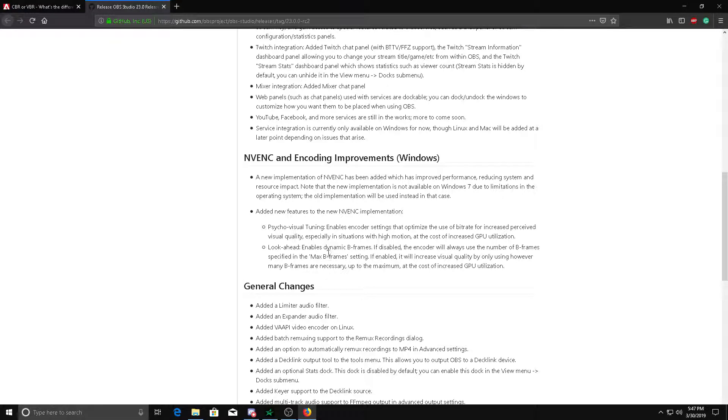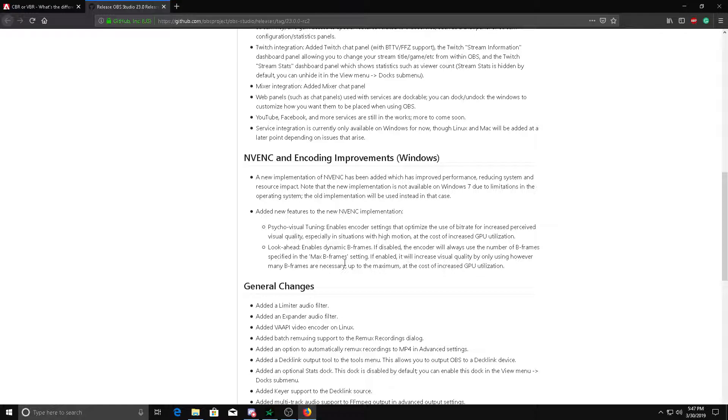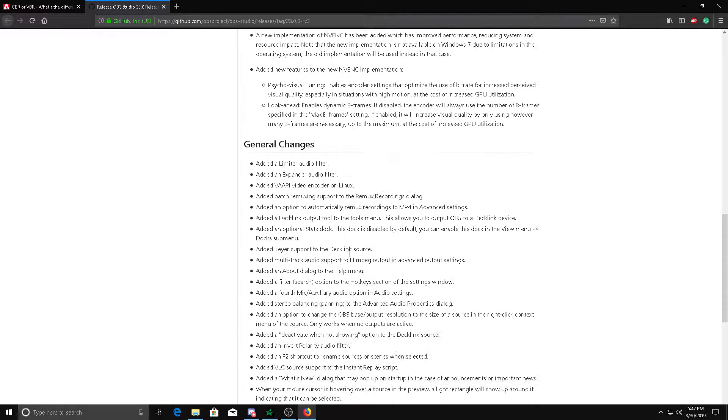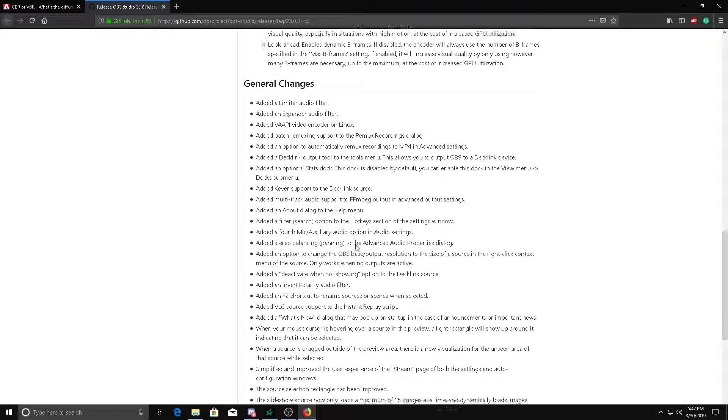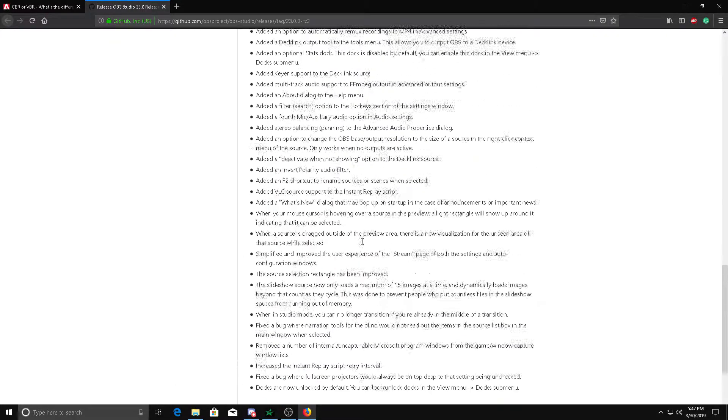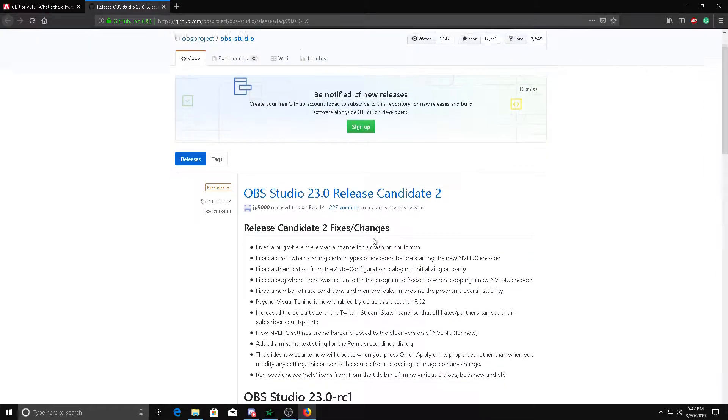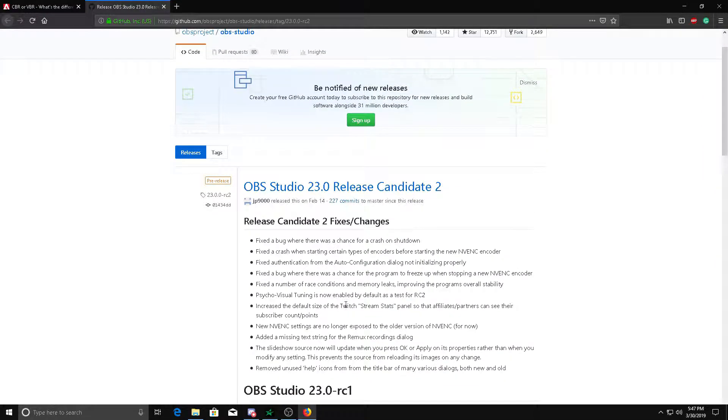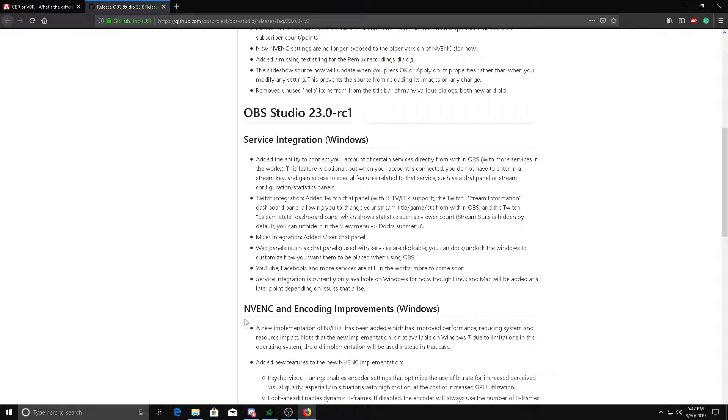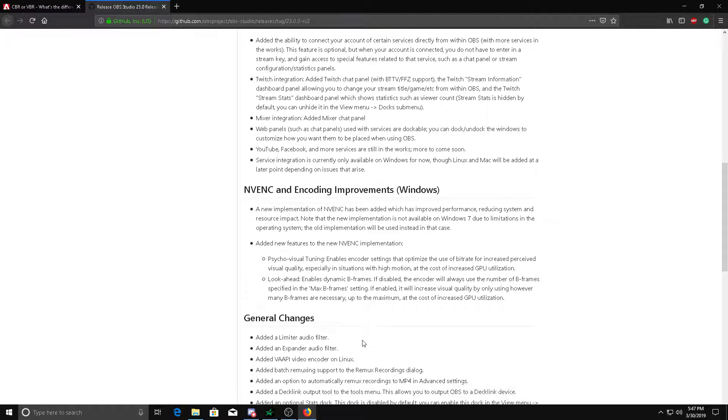That sounds nice, especially with high motion because I play a lot of FPS games. Then look ahead enables dynamic B-frames. But anyways, back to this, they made a huge overhaul with OBS, but mainly the NVENC encoder was the main point.